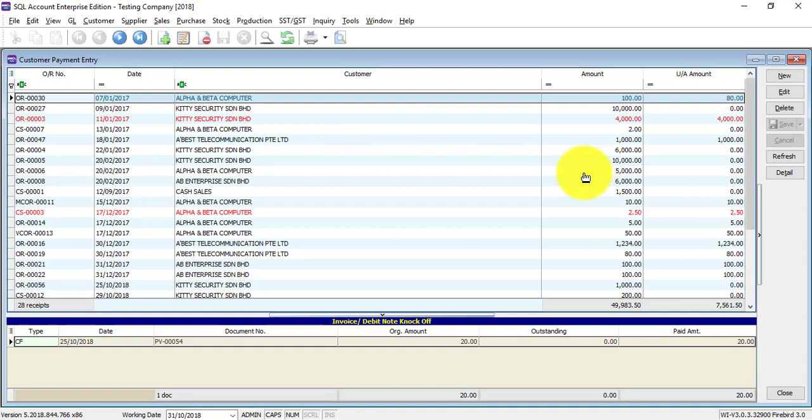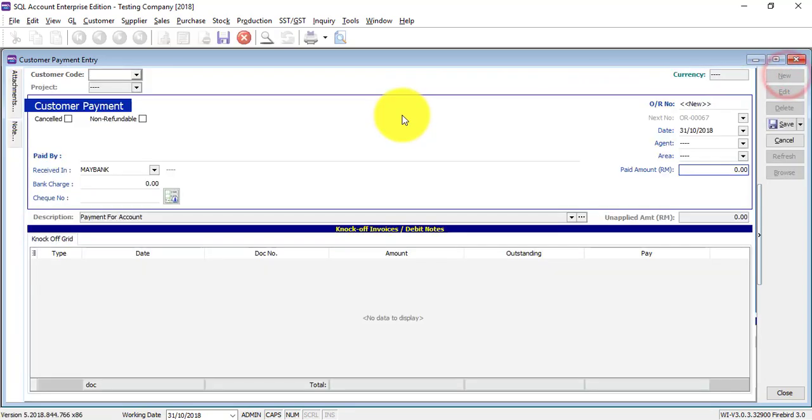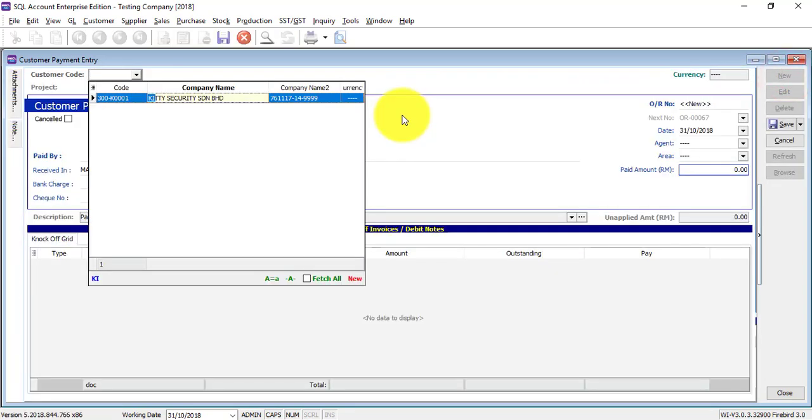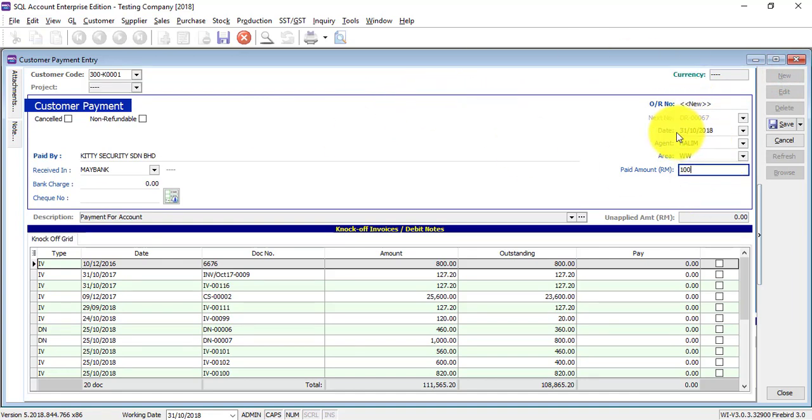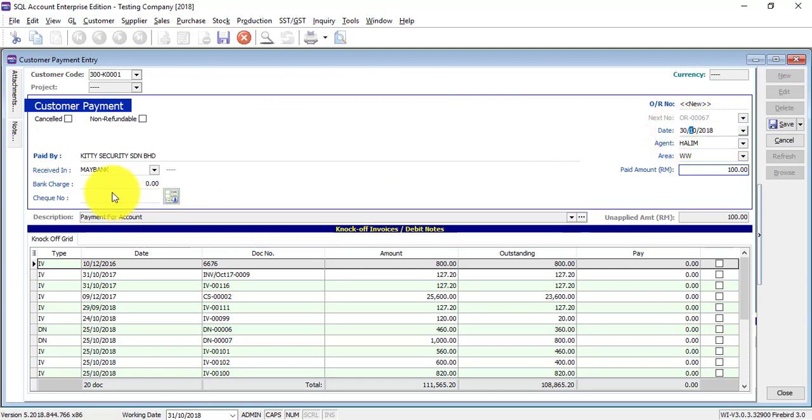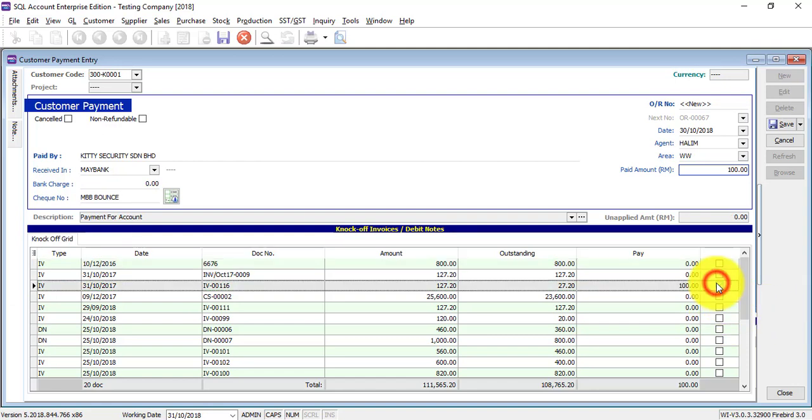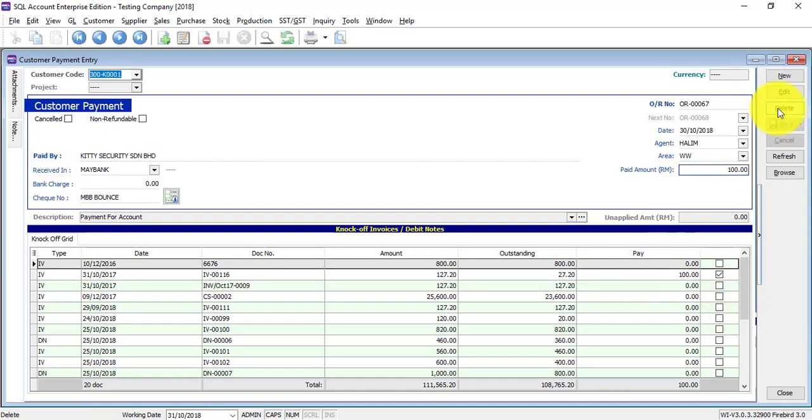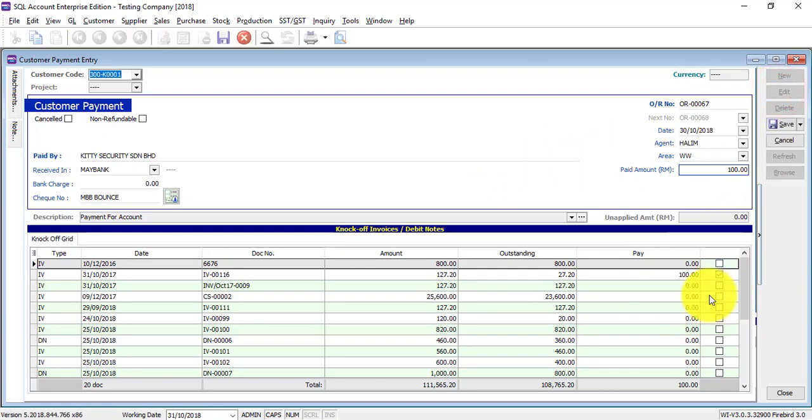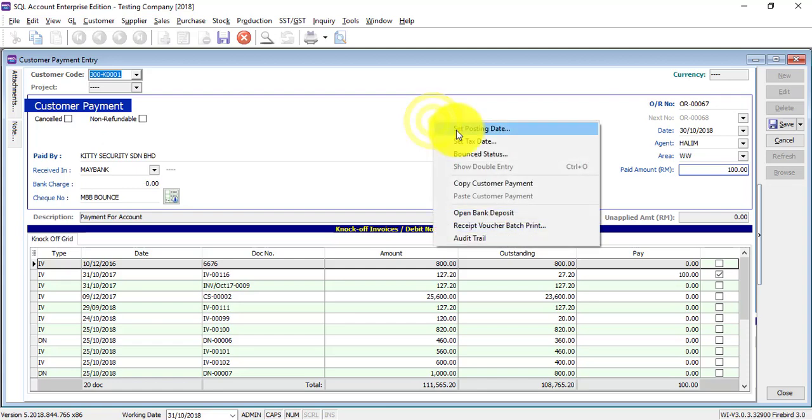Okay, imagine there is previously a customer payment. Let's say the customer paid 100 yesterday for example. In the check number, we put MBB BOUNCE.